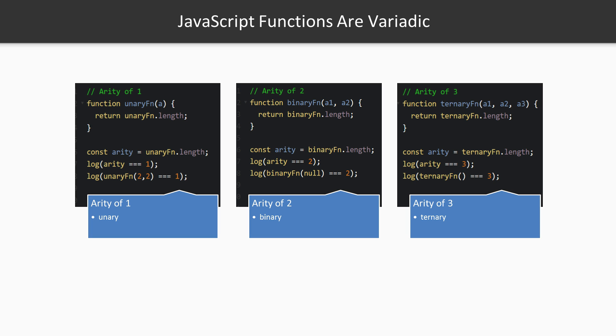If we were to create a function with no arguments, which would either be a pure function and return a constant value or impure and have side effects, we would call that function a nullary as it takes no inputs. Functions taking two or more arguments are polyadic.